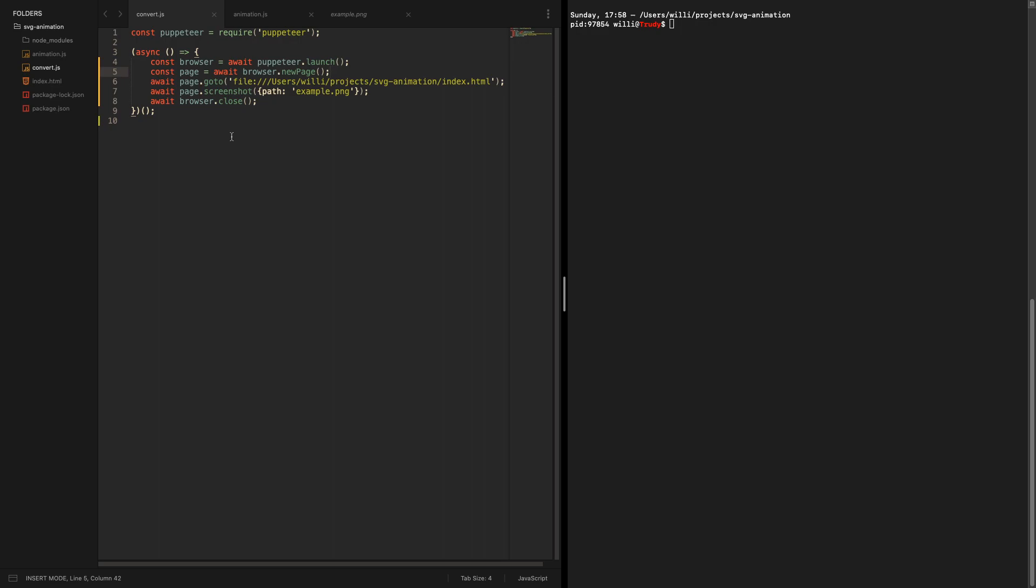The basic script for now initializes Puppeteer, initializes a new browser, the browser opens a new page, the page navigates to our index.html, takes a screenshot to example.png and closes the browser.